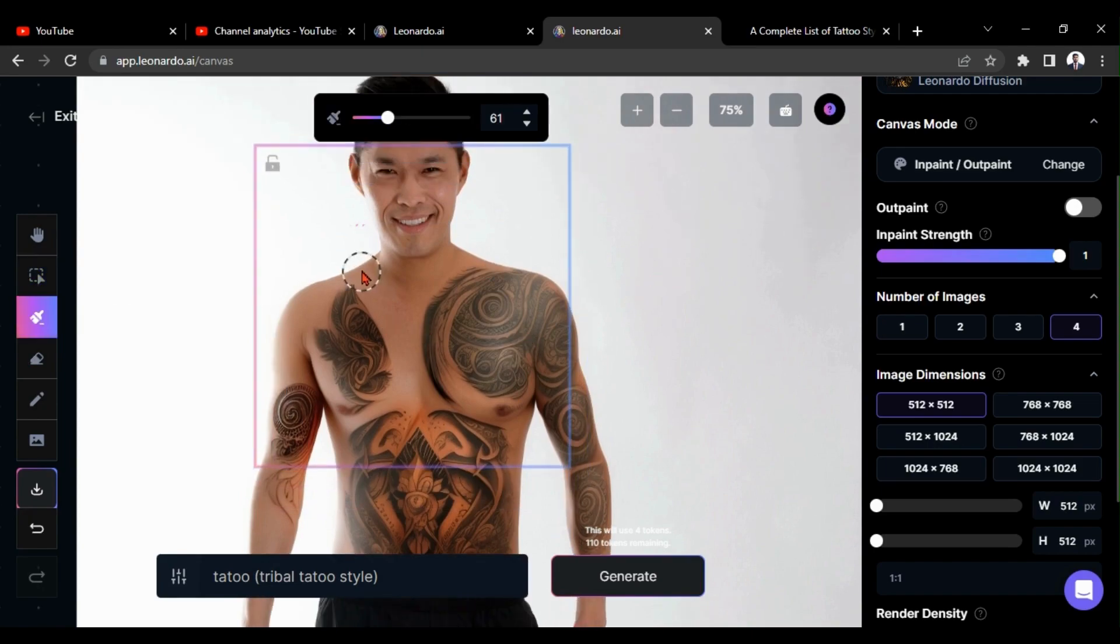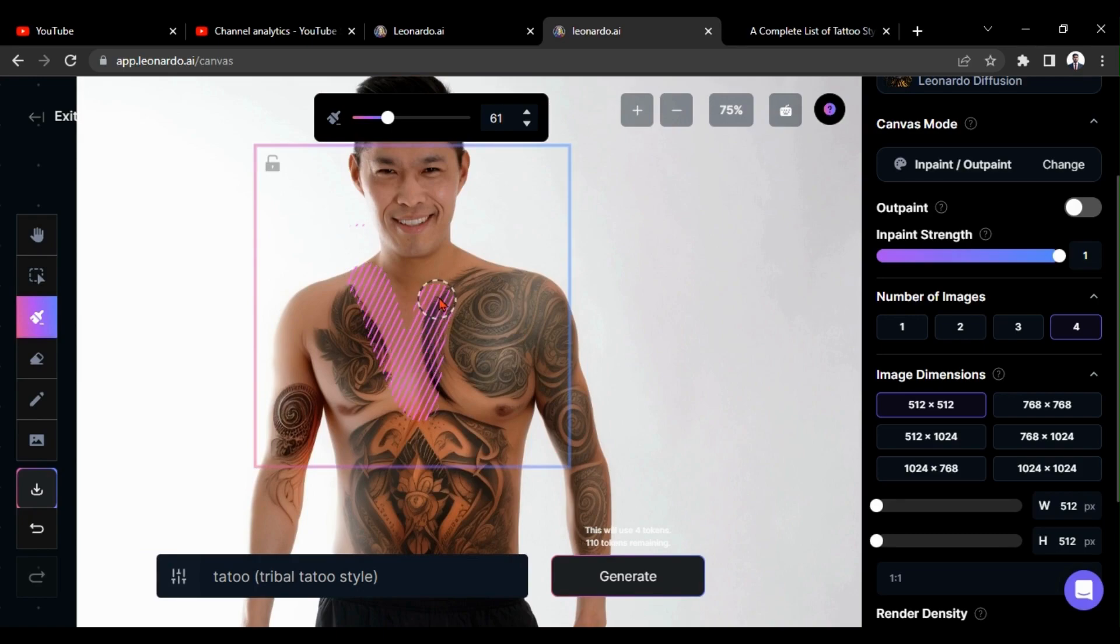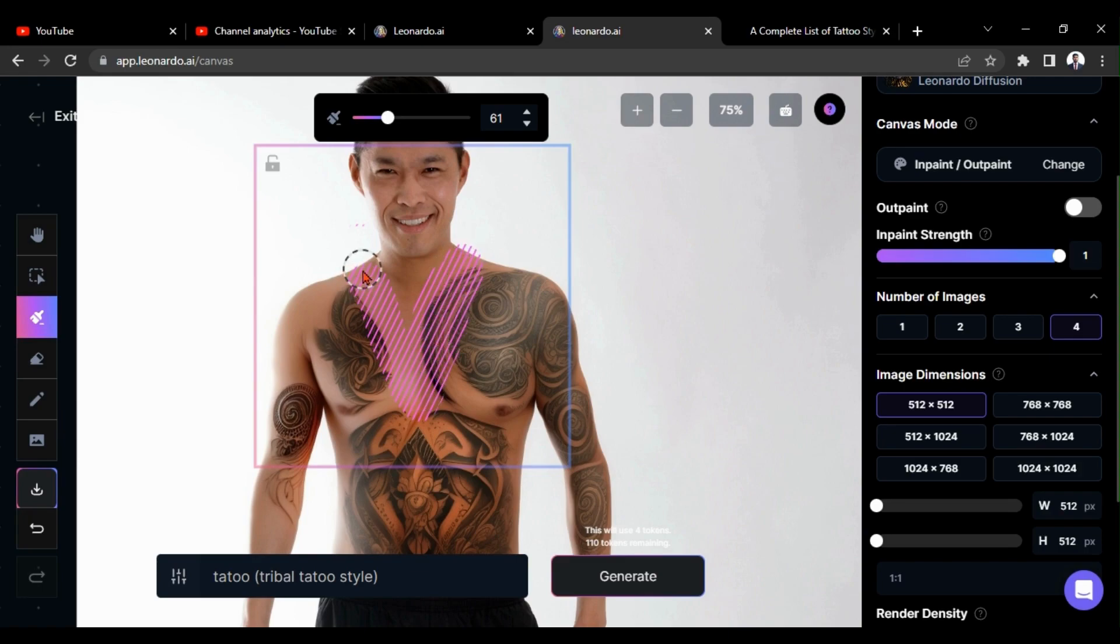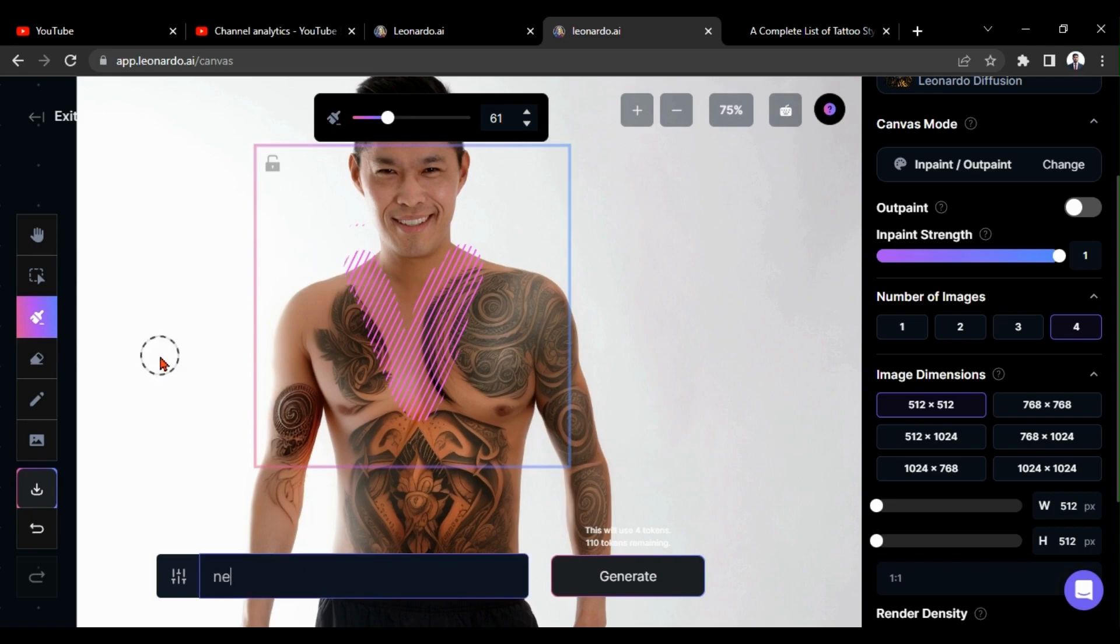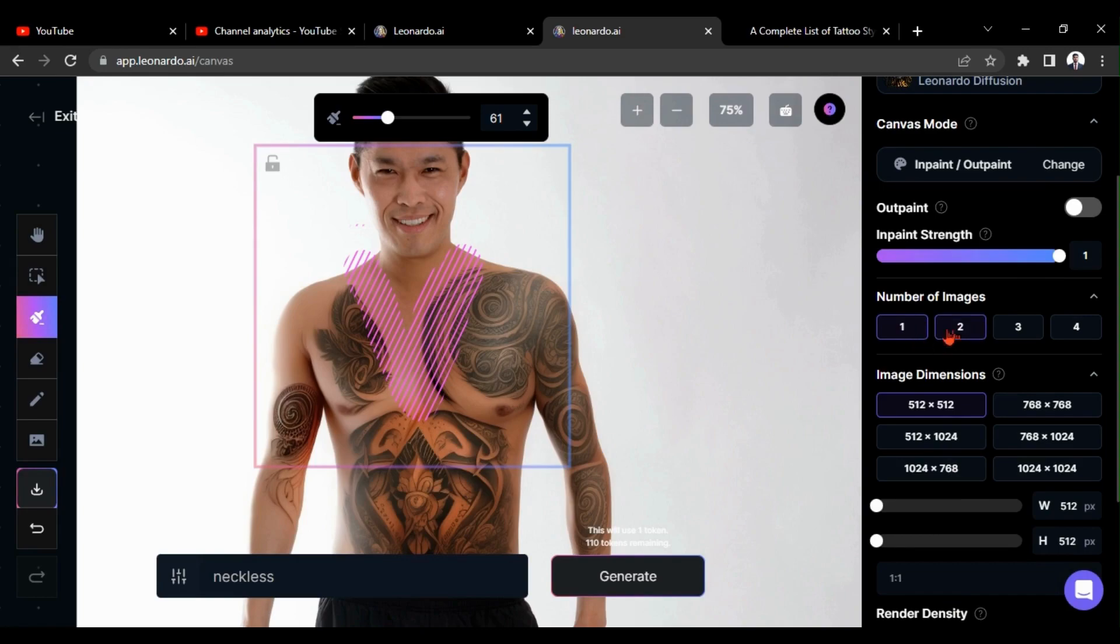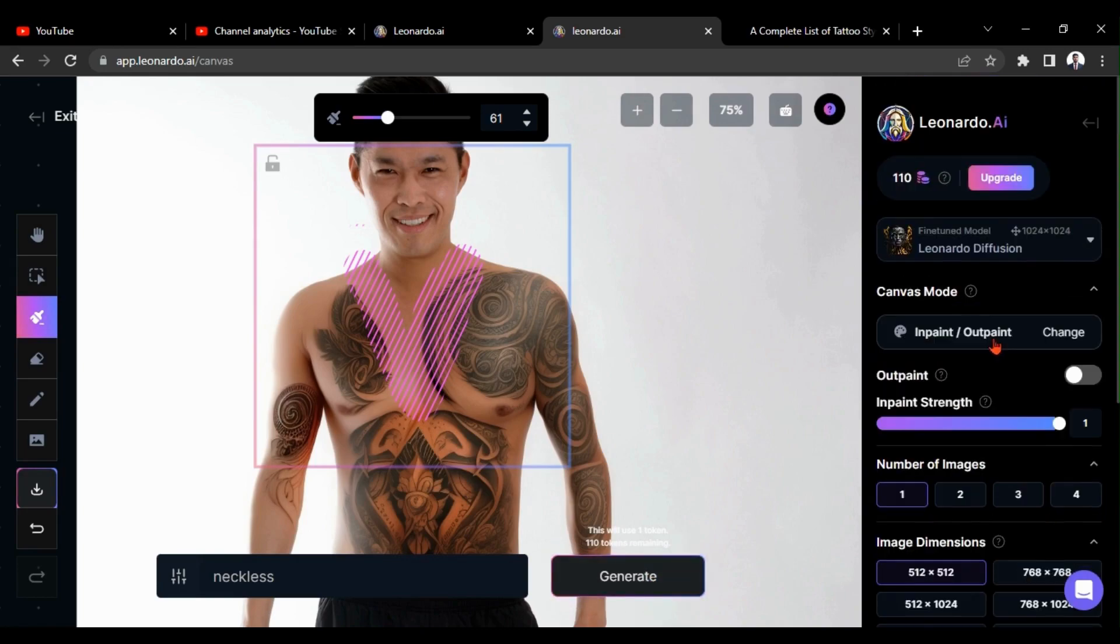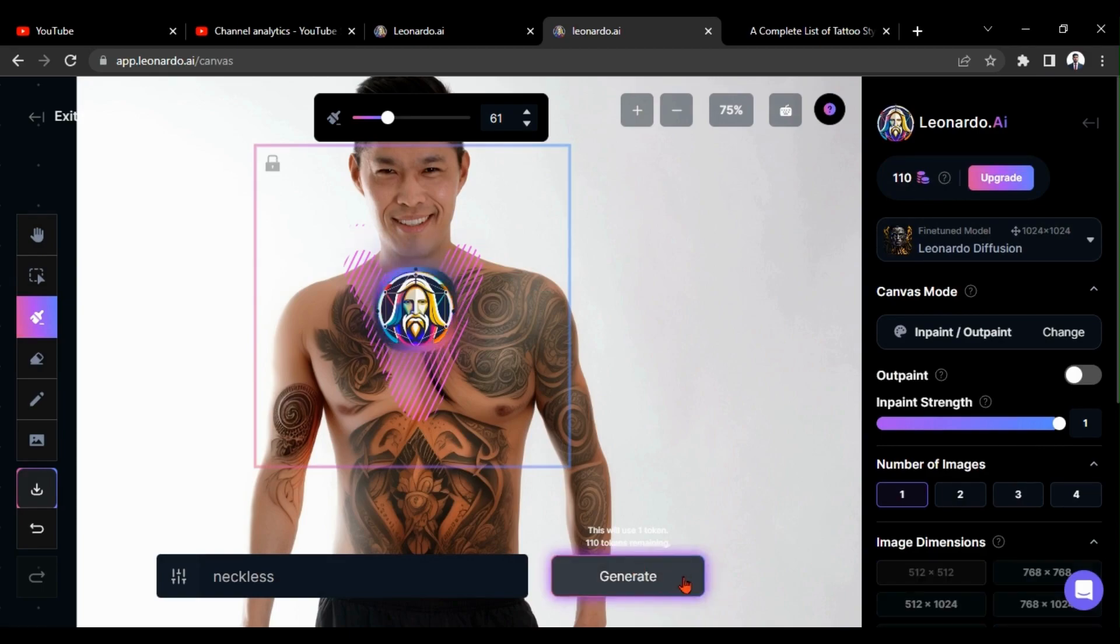Okay now, I am going to add some necklace into this area. Therefore I am drawing a mask here. Now I am changing prompt as necklace. I give number of images as one and generate option. As you know, Leonardo AI gives only 150 tokens per day under the free version. Therefore, by decreasing number of images, you can save your tokens.